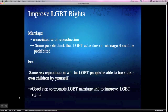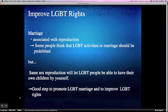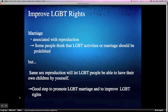Let me explain the first reason. Some right-wing people think that LGBT marriage or LGBT activity should be prohibited because marriage is tended to be associated with reproduction. However, same-sex reproduction will let LGBT people be able to have their own children. So, same-sex reproduction using IPS cells will be a good step to promote LGBT marriage and to improve LGBT rights.